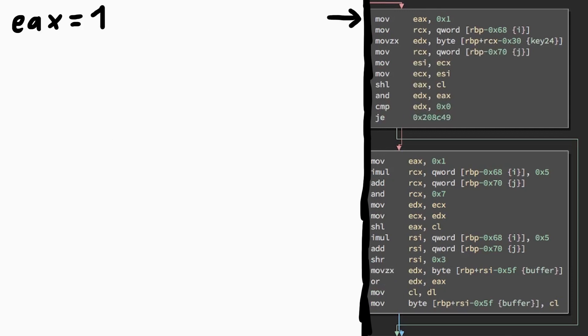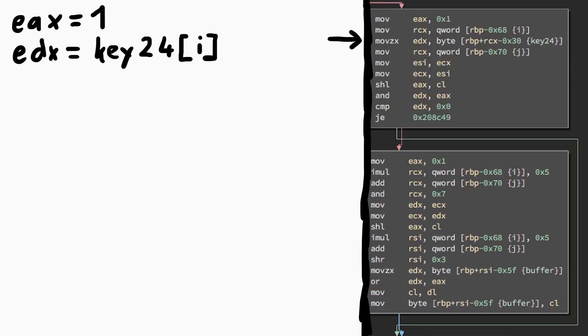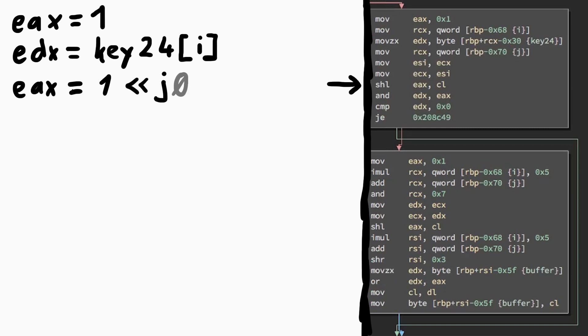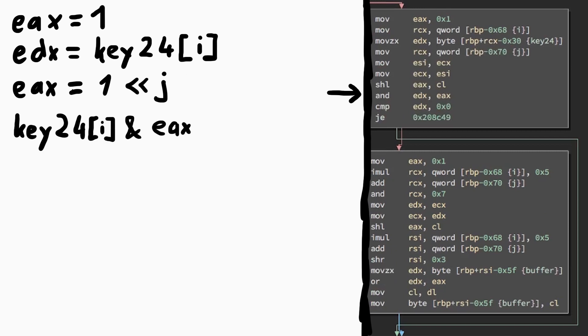We move a 1 into eax, then we load the outer loop iterator i into rcx, then load a byte from the key24 array with offset rcx, so it gets the ith character of key24. Then we load the inner loop iterator j, move j into esi, then move it back to ecx. Then we shift left eax, which is 1, by cl, which is the inner loop j. So for each loop iteration we shift the 1 either by 0, 1, 2, 3, or 4. Then we do a logical AND with the current key24 value.